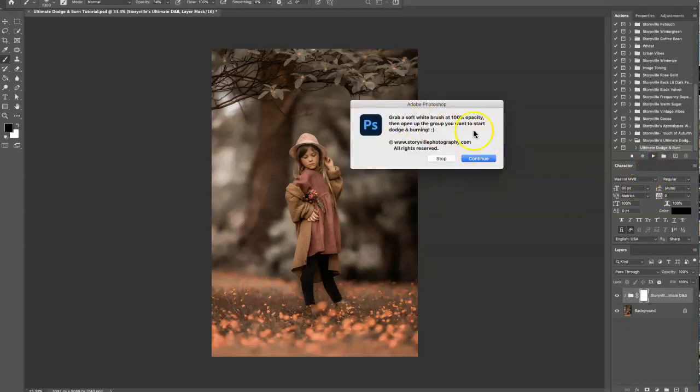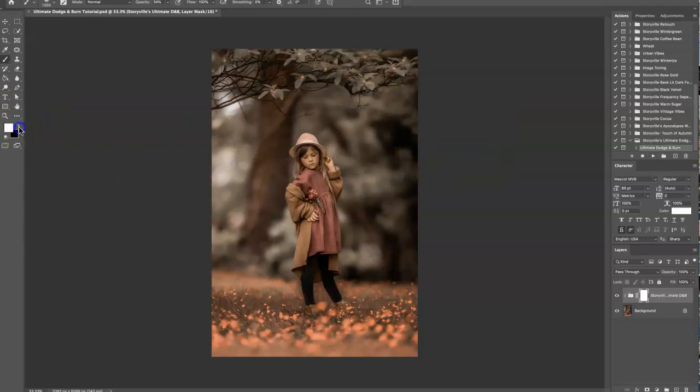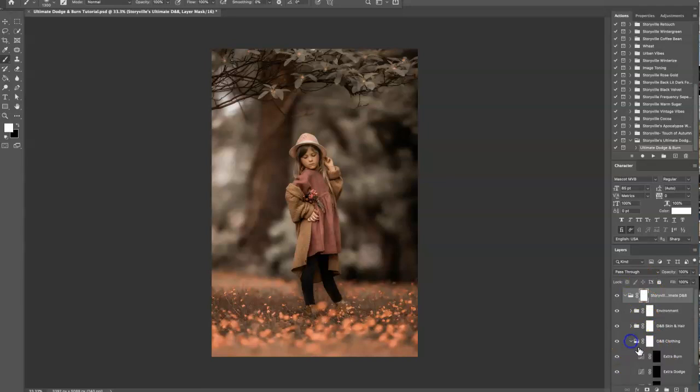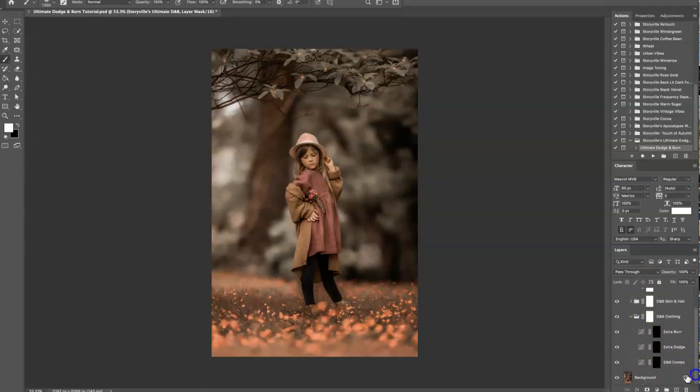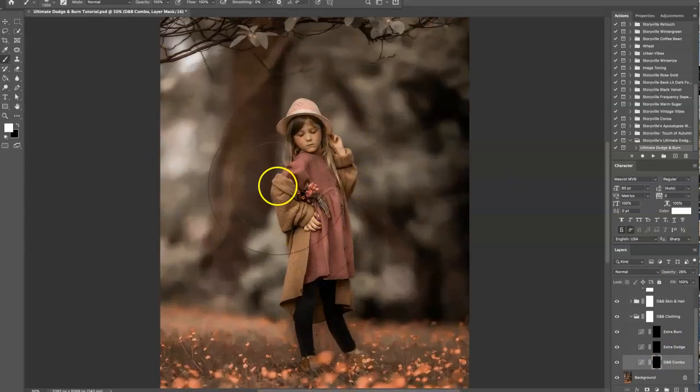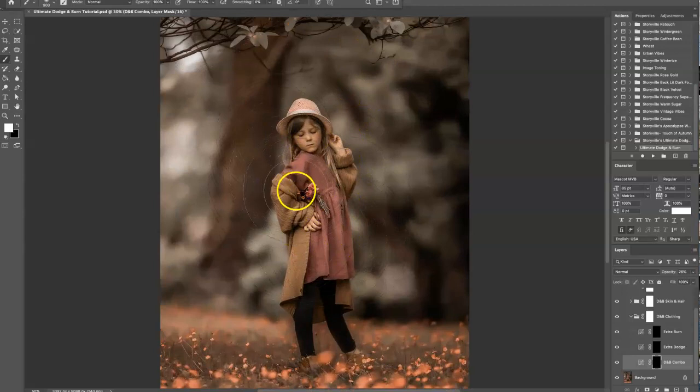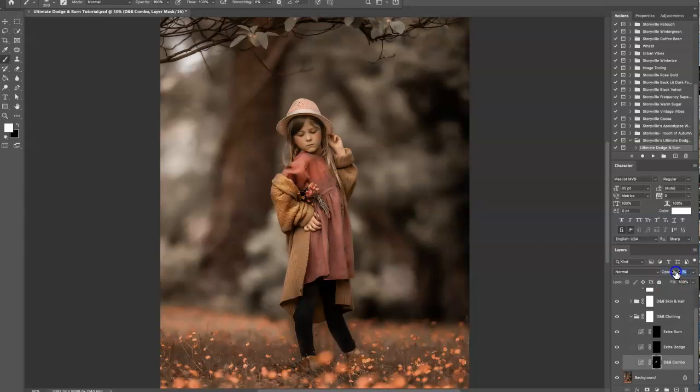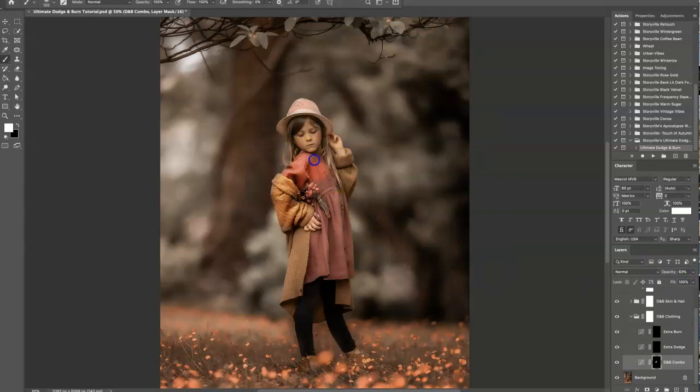It's going to tell you to grab a soft white brush at 100% opacity, then click the little arrow to open up the action. I like to start from the bottom up, so we're going to start dodging and burning her clothes first. I'm going to click on this black layer mask with my soft white brush at 100% opacity, zoom in, and increase the opacity here to where my eye likes it. We can always go back and adjust later.